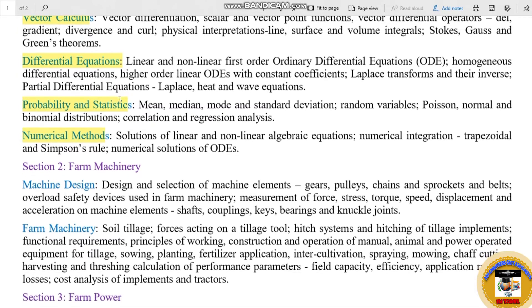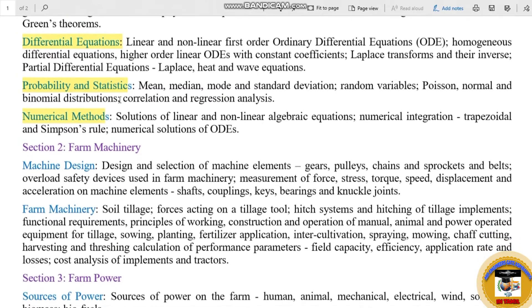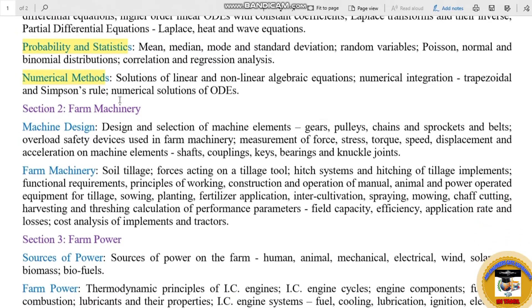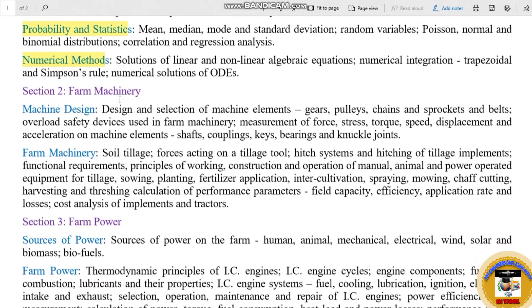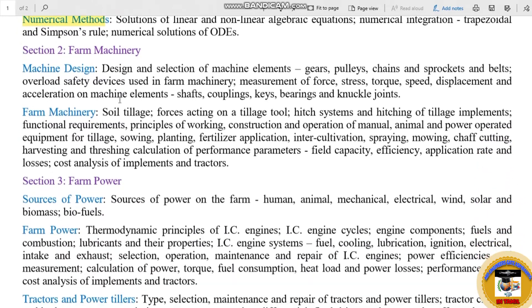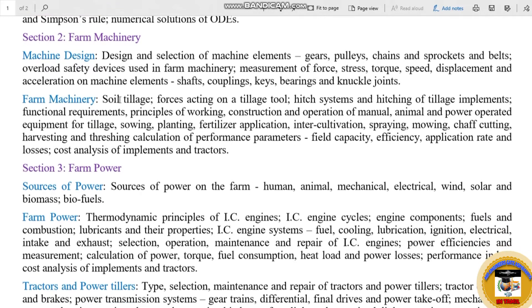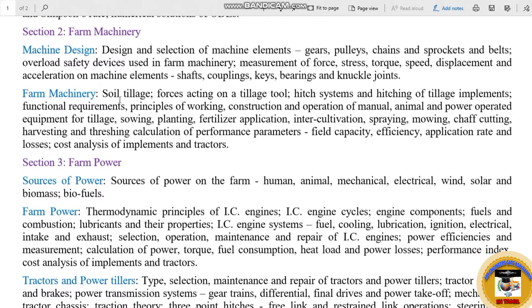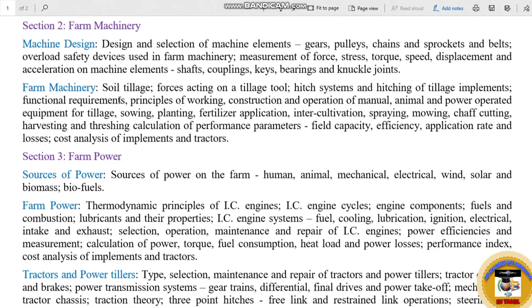Section 2 is Farm Machinery. Farm Machinery includes Machine Design, which is also common with Mechanical Engineering.